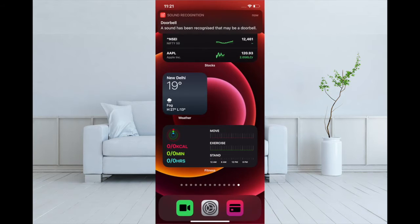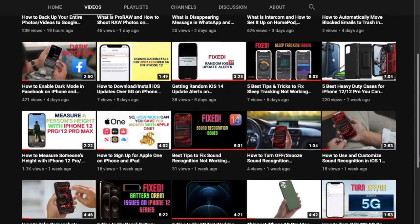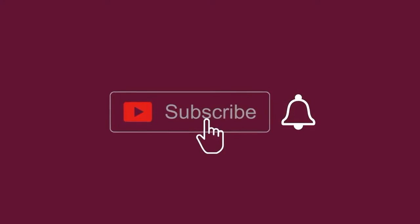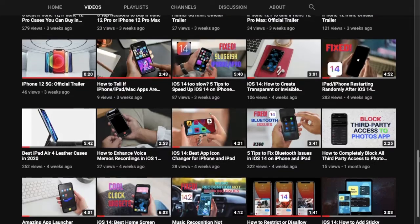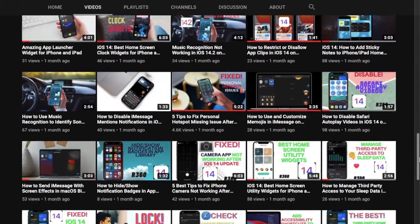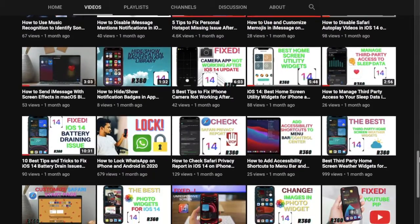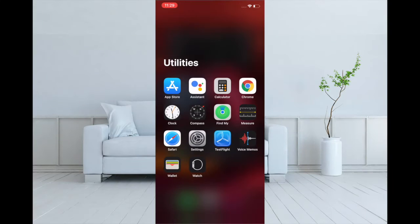So let's see how it works. Before getting started, make sure you have subscribed to our YouTube channel and hit the bell icon so that you won't miss any update from 360 Reader. First off, you have to launch the Settings app.